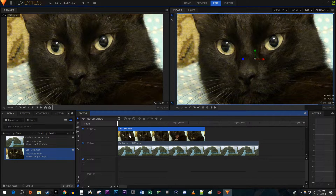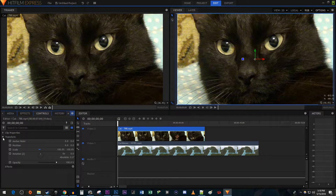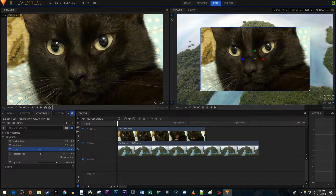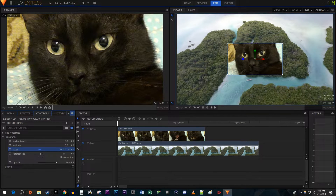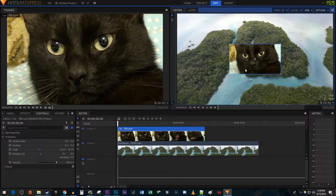Make sure your overlaid video is selected and then go over to the Controls tab. Open up the Transform setting. Click and drag the scale to the left to decrease the size of the overlaid video. Then use the Selection tool to drag the video to where you'd like it in the frame.